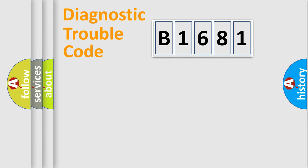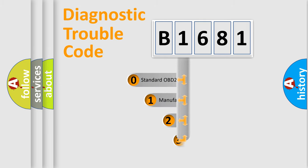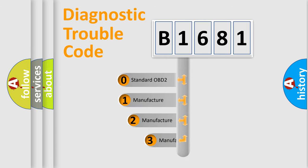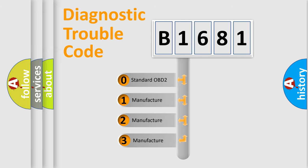Powertrain, Body, Chassis, Network. This distribution is defined in the first character code.